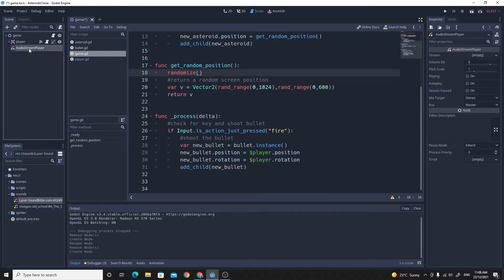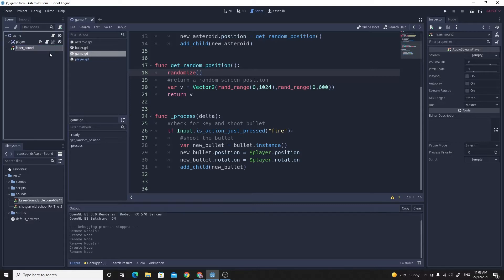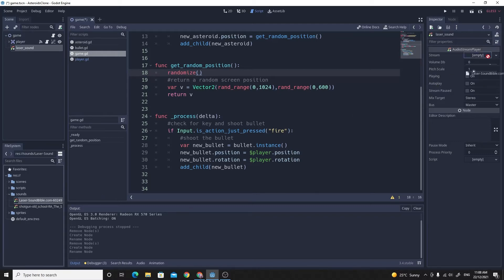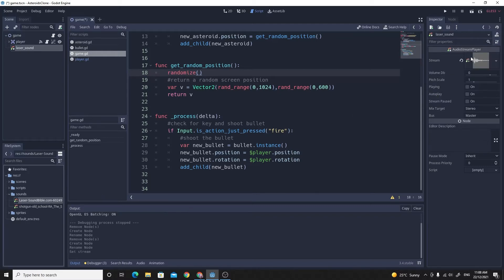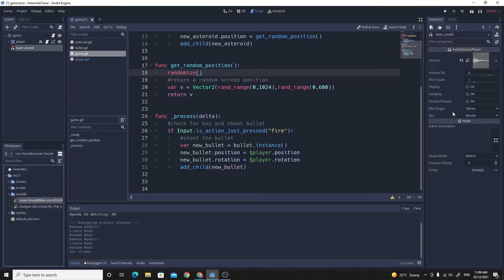So the audio stream player, I'm just going to rename this because I like to keep things organized, so I'm going to call this laser sound. Then we need to make sure that we've filled out the actual sound, so over on the right hand side in the inspector, there's a stream currently as empty. I'm going to take my laser sound and just drag and drop it onto here. The rest of the values can kind of stay as default. We don't want it to be playing at the start, and we don't want it to autoplay when it's spawned in.